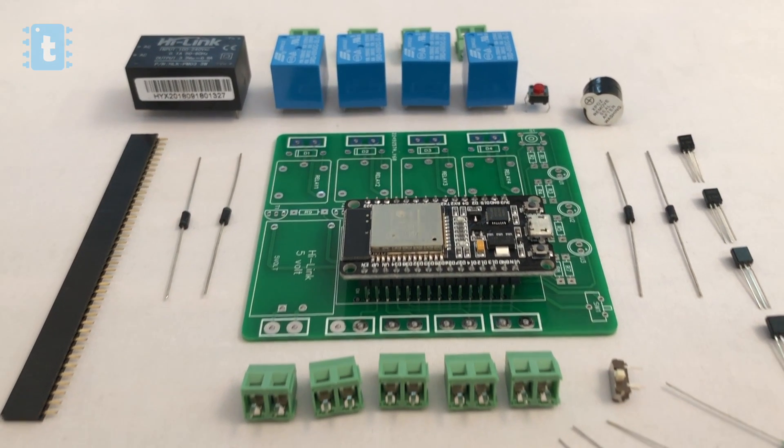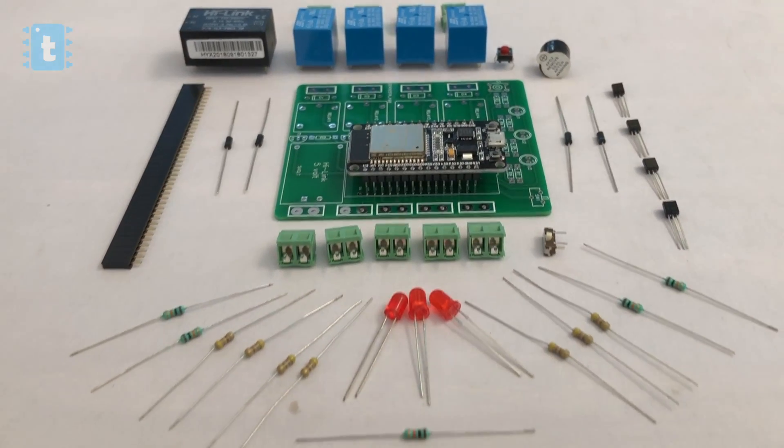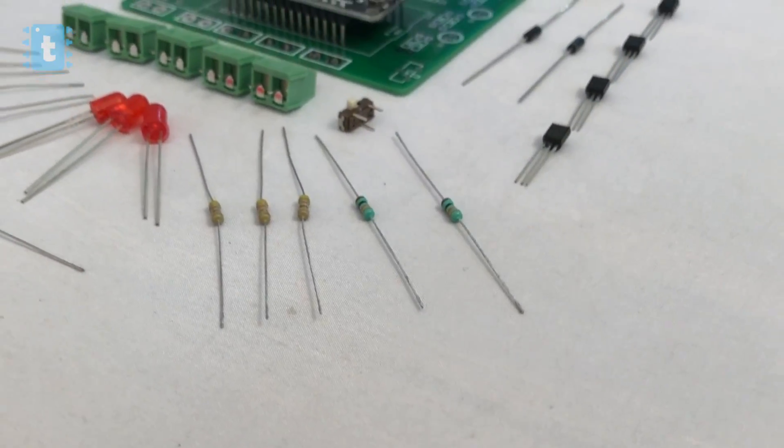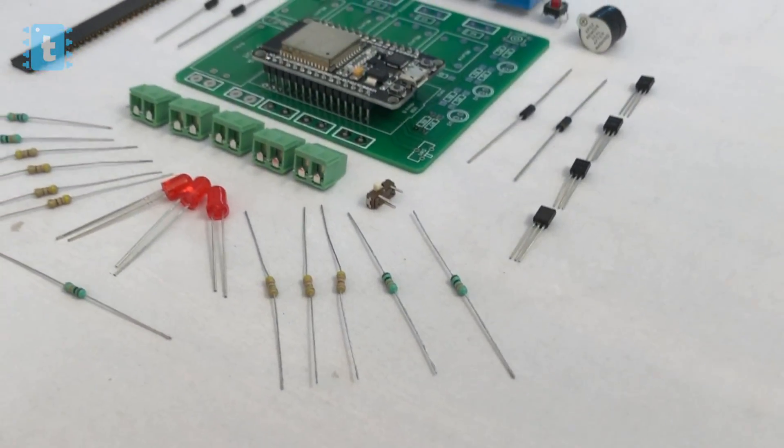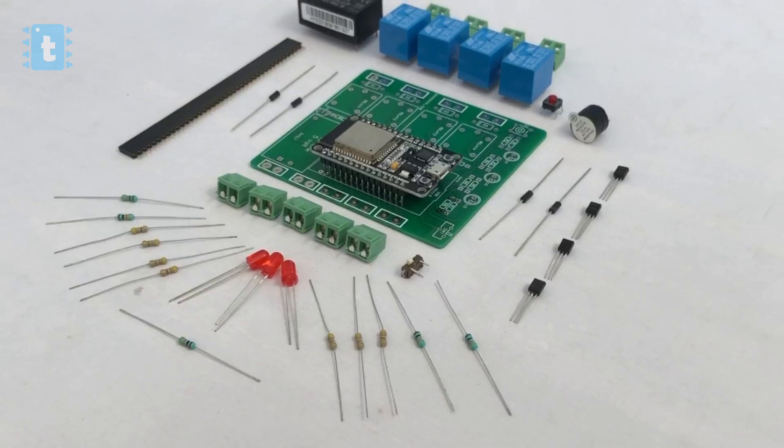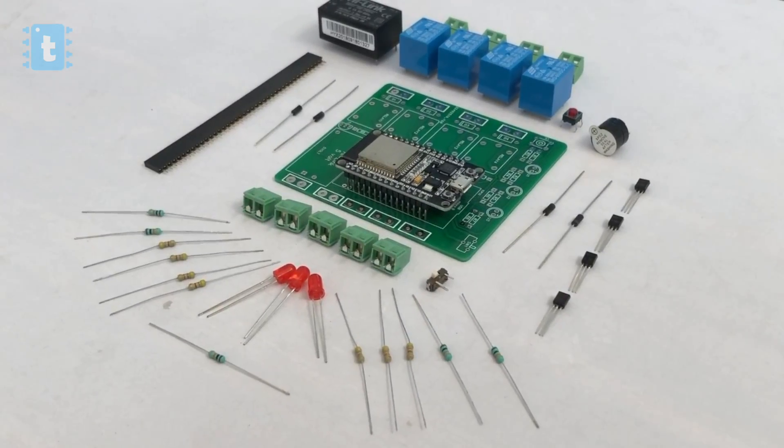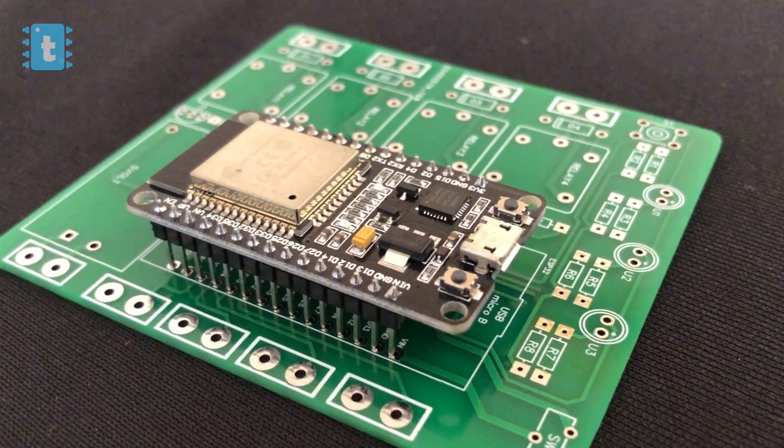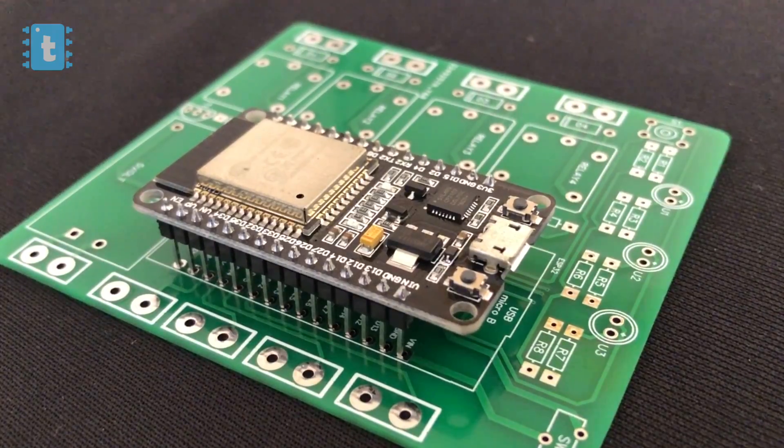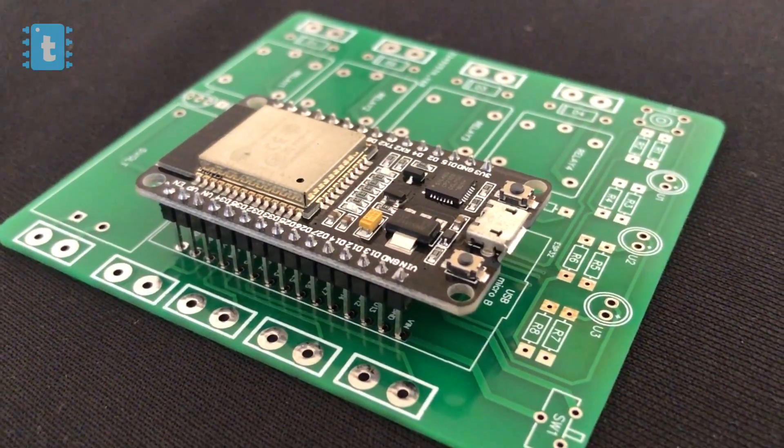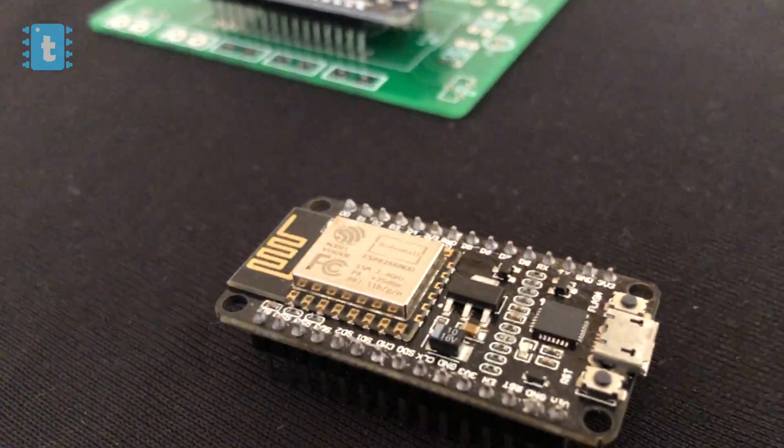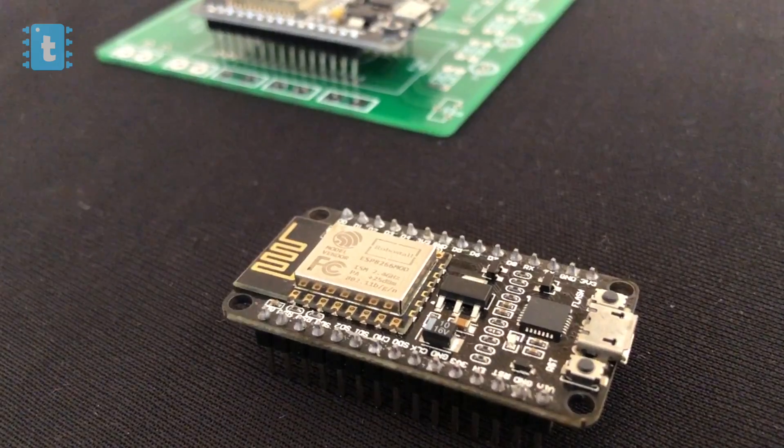For making this project, you will need all these components. I have attached the list and link of all these components in the description so you can buy them directly. And this time, I have used this ESP32 board which is far more reliable and has far more pins than the NodeMCU board.